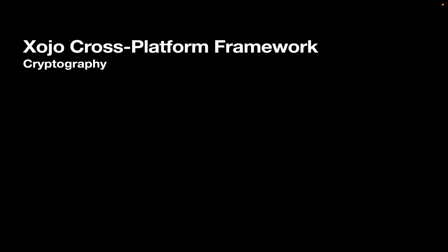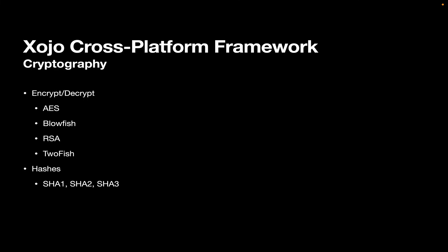We've got support for cryptography. For encryption and decryption, we support AES, Blowfish, RSA, and TwoFish. And for hashing, we've got SHA-1 through 3, MD5, and PBKDF2.